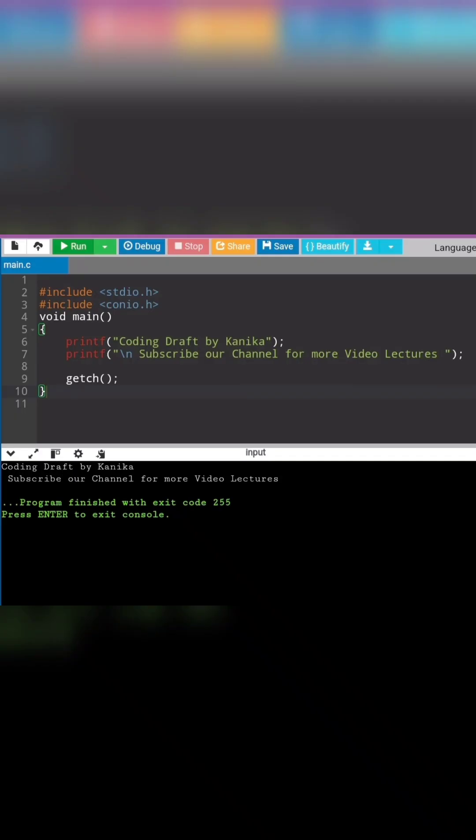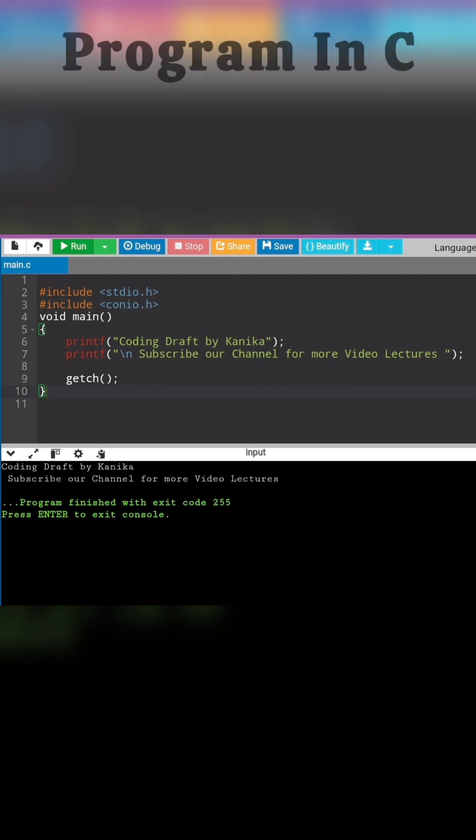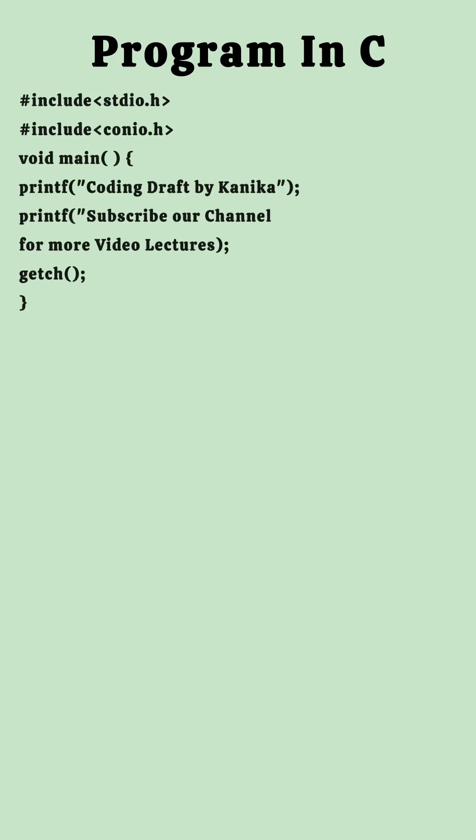How to write the first program in C language. I have mentioned a program here along with the output. Let's understand what we have done in this program.